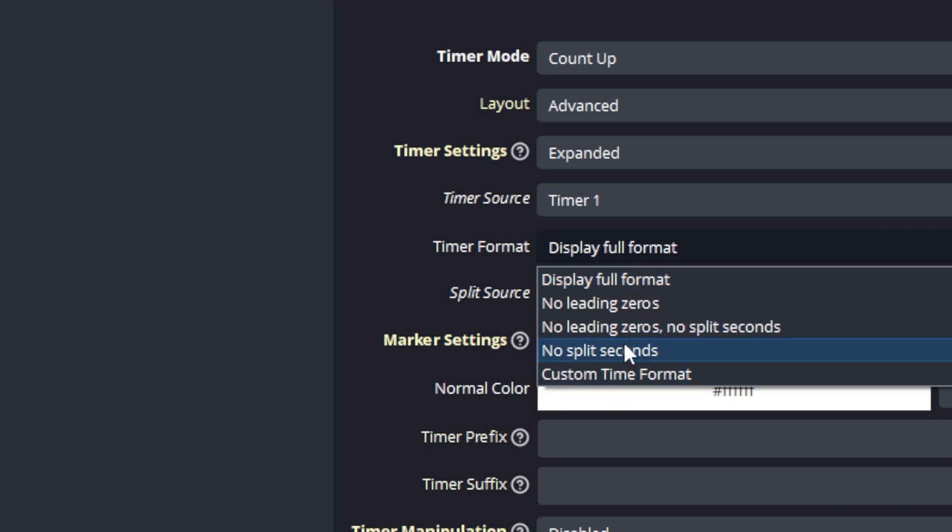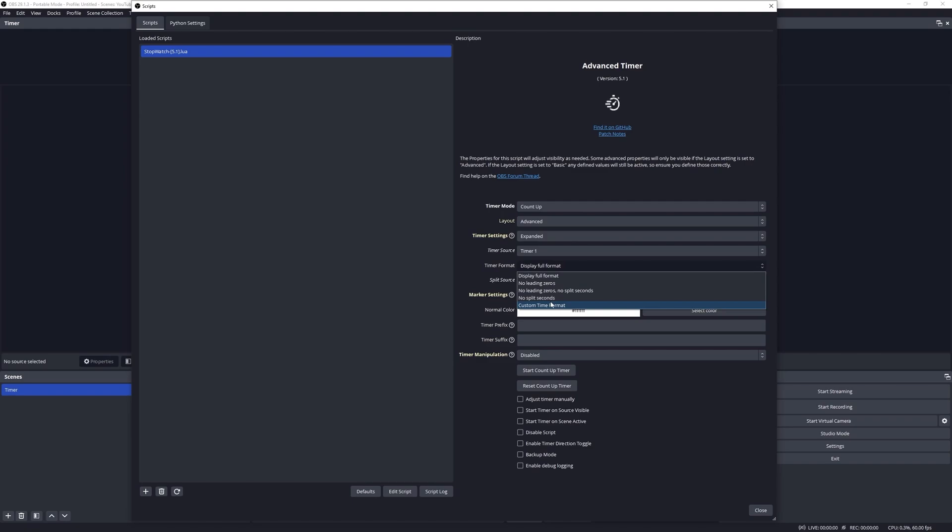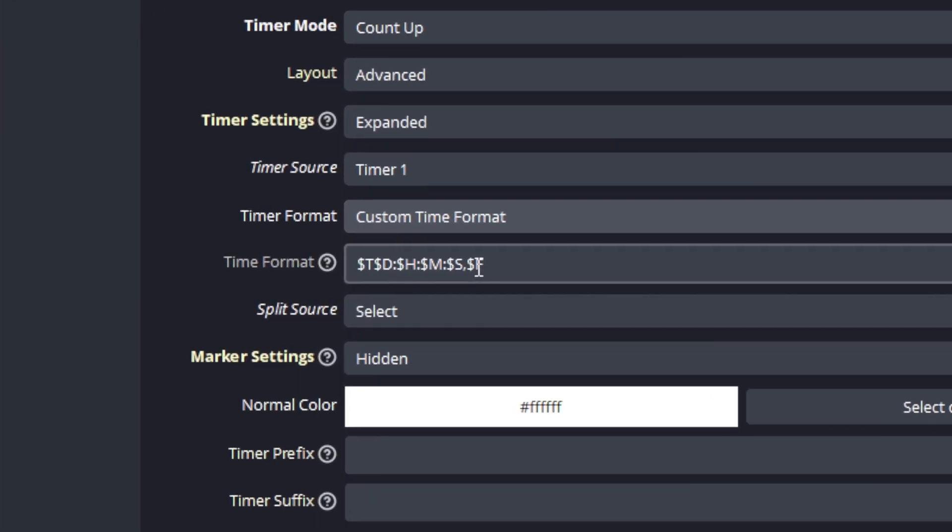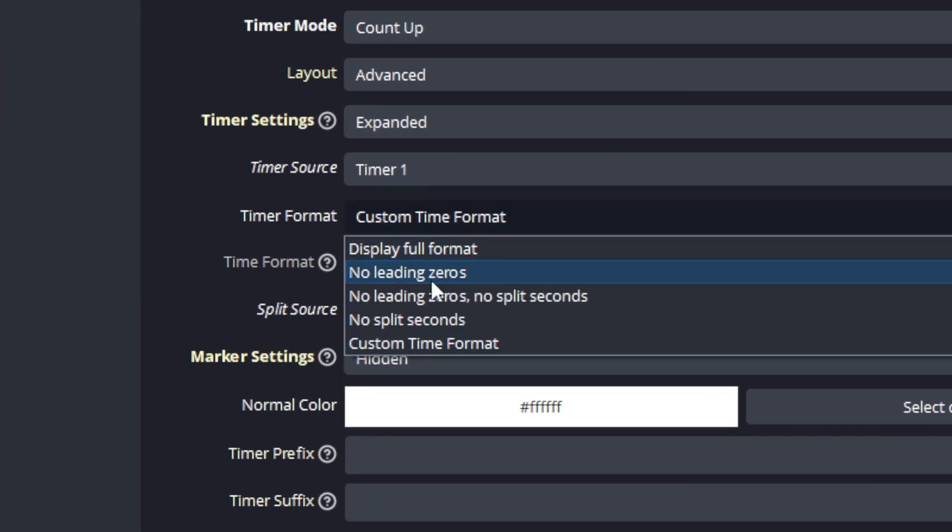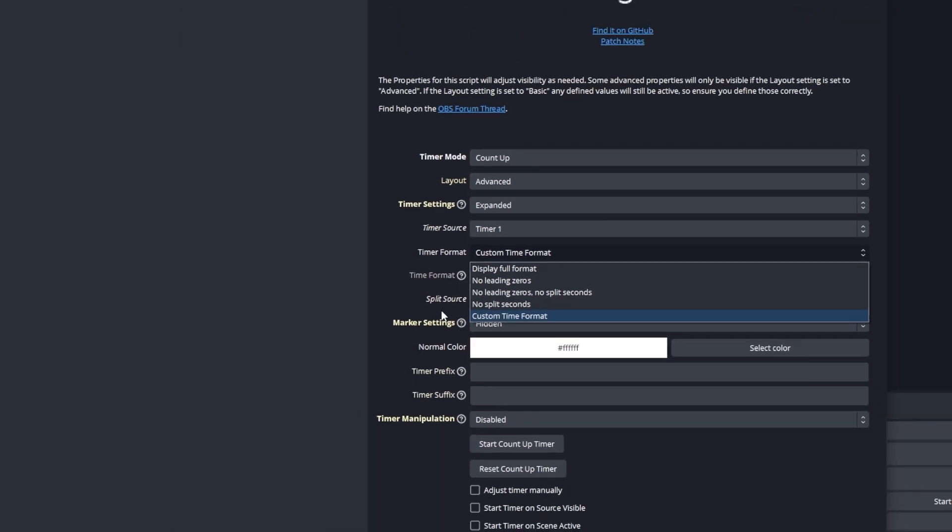There are five options available on the timer format, and we can think about the first four options as presets of possible configurations for that of the fifth option, which is the custom time format. If the custom time format option is selected, we will notice that a new text input property becomes available.